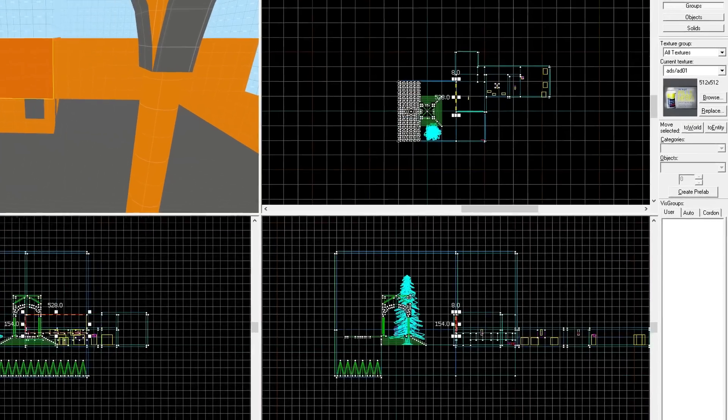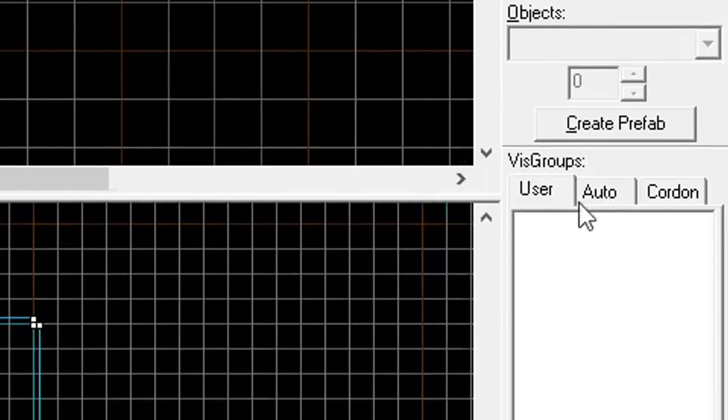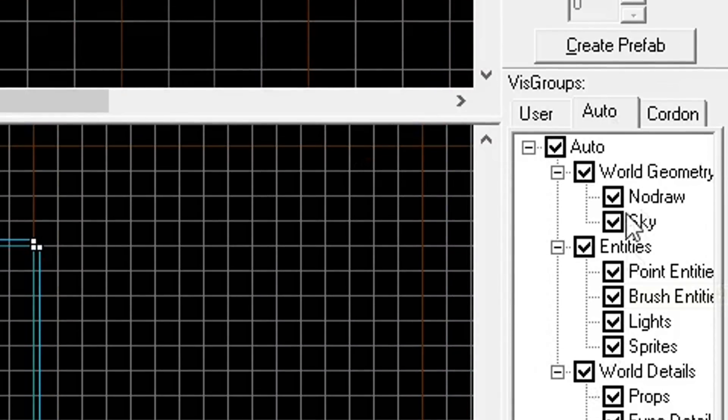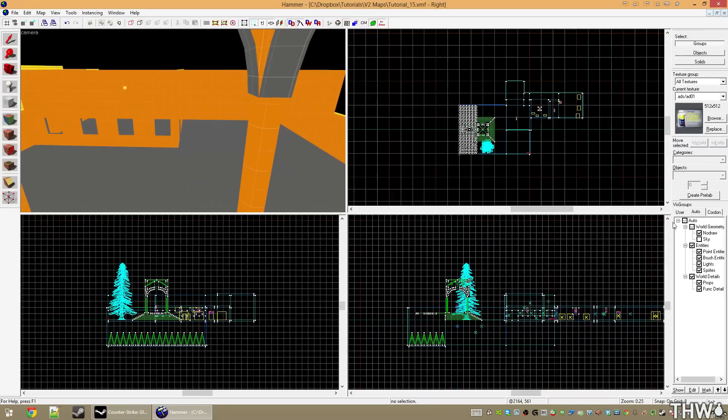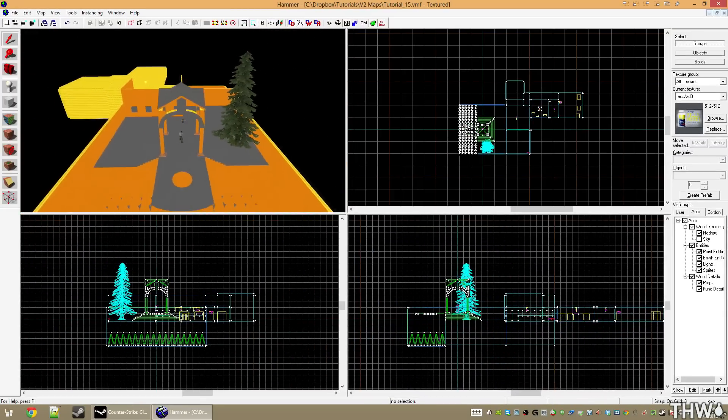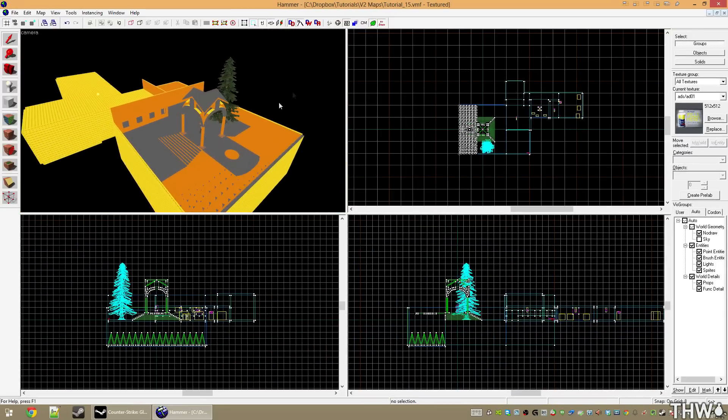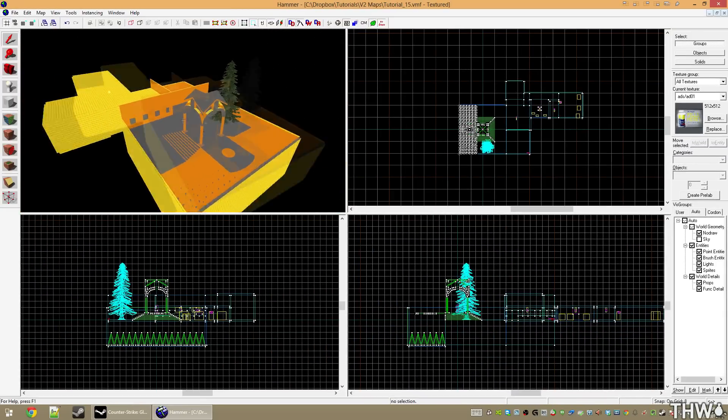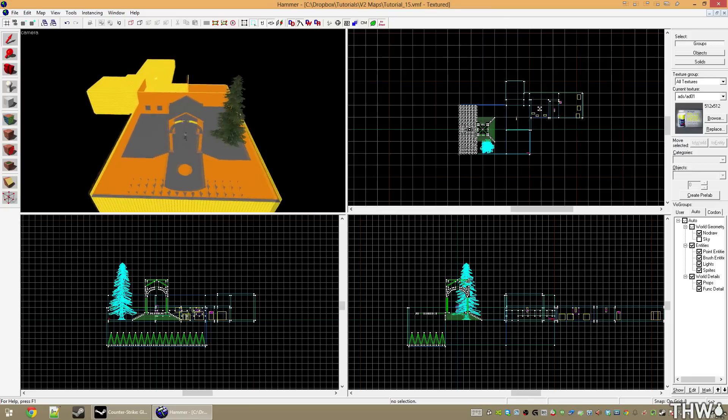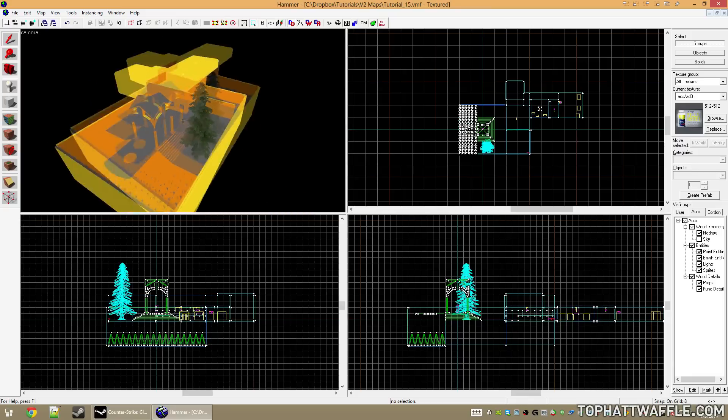The best way to start this is to go over to the Auto tab in VisGroups and uncheck Sky. This will automatically hide all of the skybox texture from your level, leaving just what your level is. Now we're going to build around this.